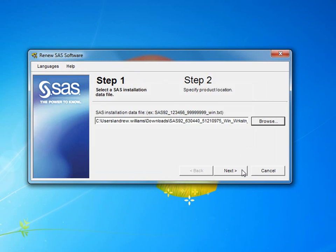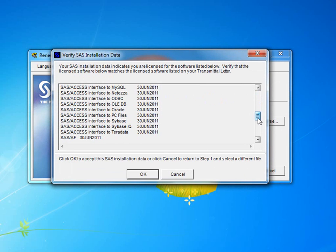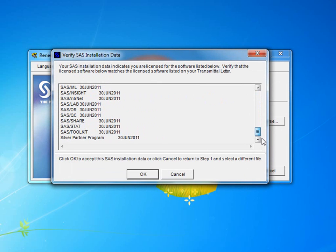Once you find the file, click Next, where a pop-up will appear, asking you to verify your SAS installation data. This is so you make sure that you're using the correct file. This will list all the SAS applications and their new expiry date. If you are happy that you have the correct file, click OK.